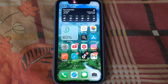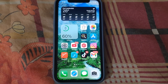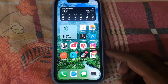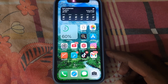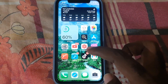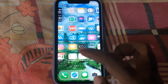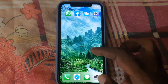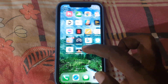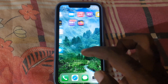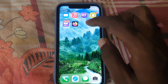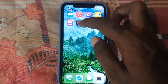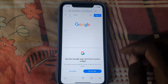We're gonna start off with Firefox. Go ahead and find the Firefox app on your device. If that's one of the browsers you use, go ahead and launch it.